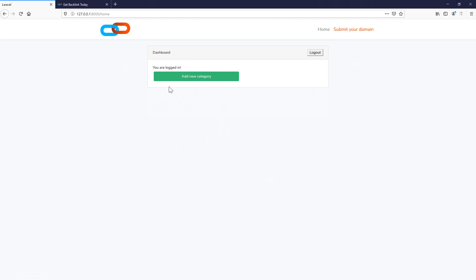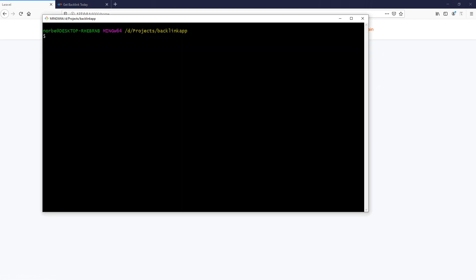In order to do that, we need to create our subcategory model. Let's jump into the terminal and create the model, controller, and migration file with php artisan: `php artisan make:model Subcategories` — we want the migration file, the controller, and resources inside the controller. Hit enter — our migration file, controller, and model have been created.